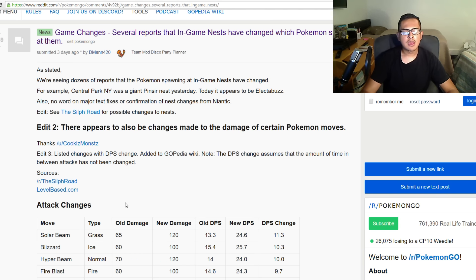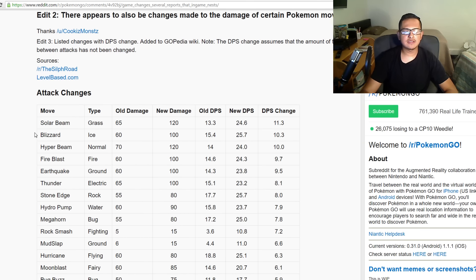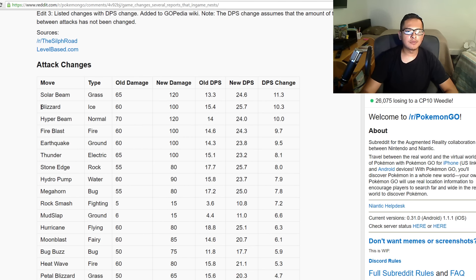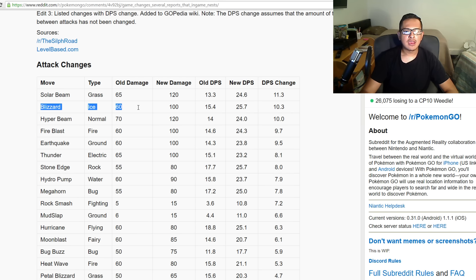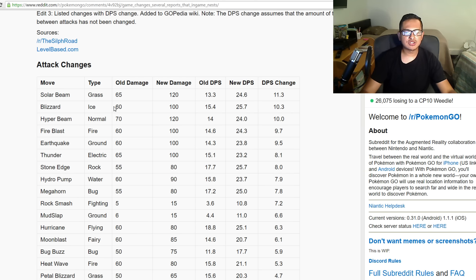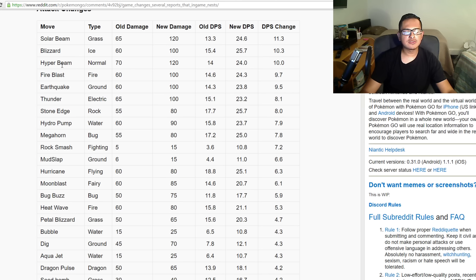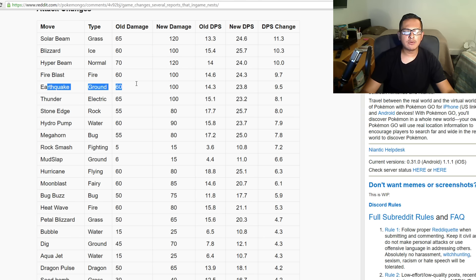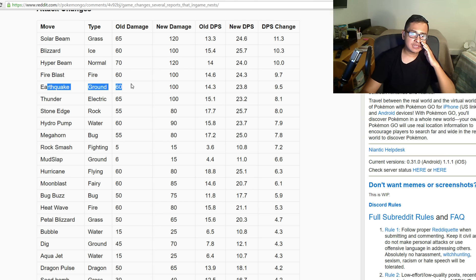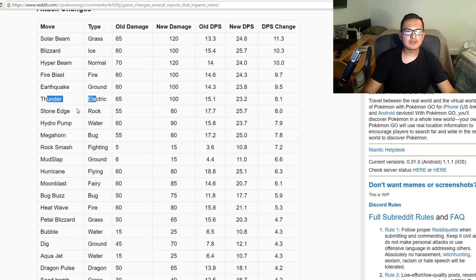We're gonna start off with the list. Solar Beam has been increased to 120 damage, it used to be 65. Blizzard has been increased to 100 which used to be 60. Hyper Beam used to be 70, now it's 120. Fire Blast was 60 damage, now it's 100.